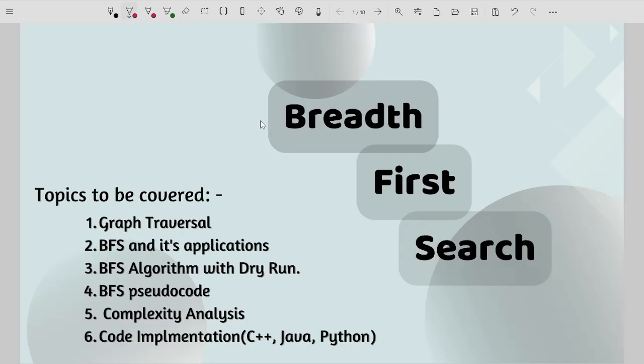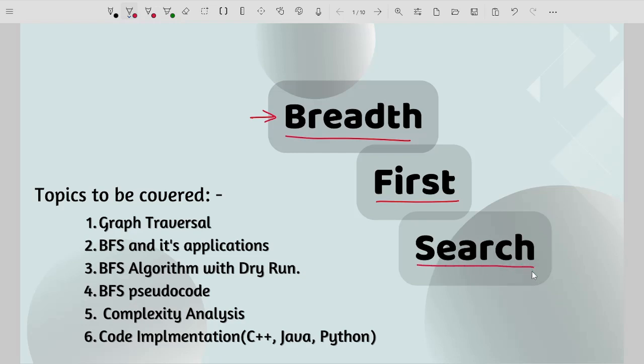Hello guys, welcome to the channel. In this particular video we are going to look at one of the graph traversal techniques which is breadth first search. This is a really important technique and frequently asked by many companies like Amazon, Microsoft, Flipkart etc.